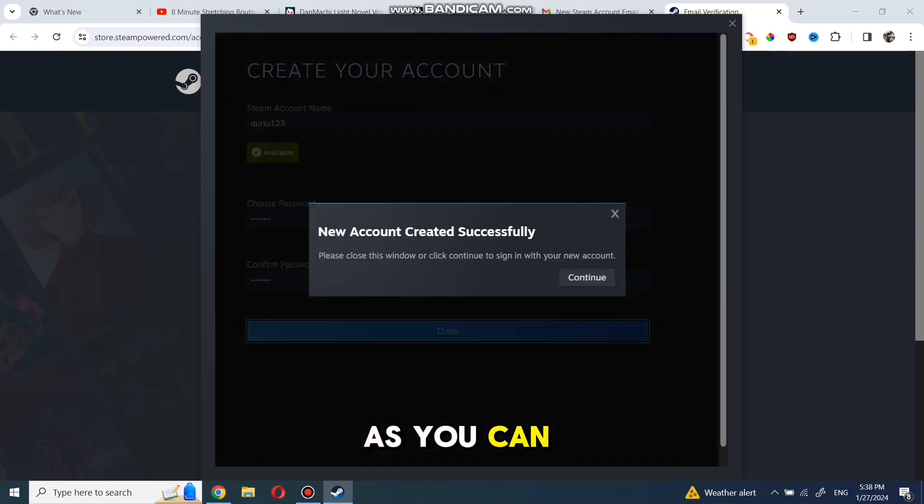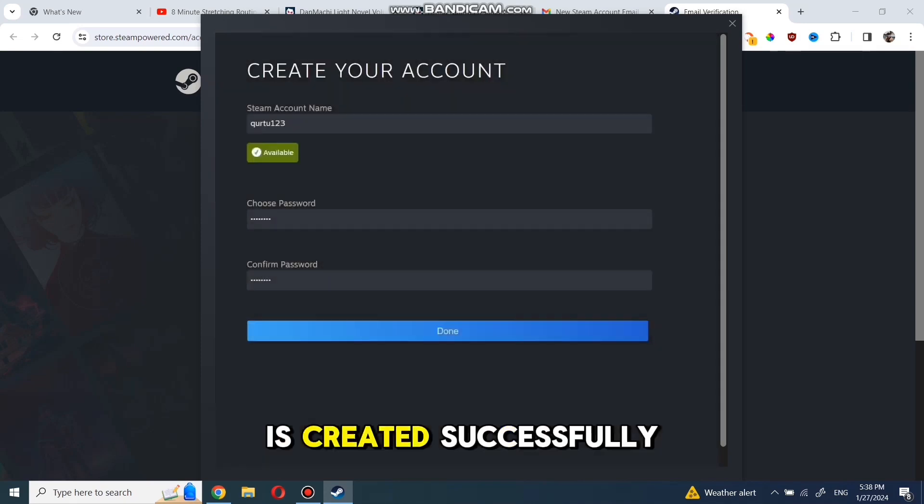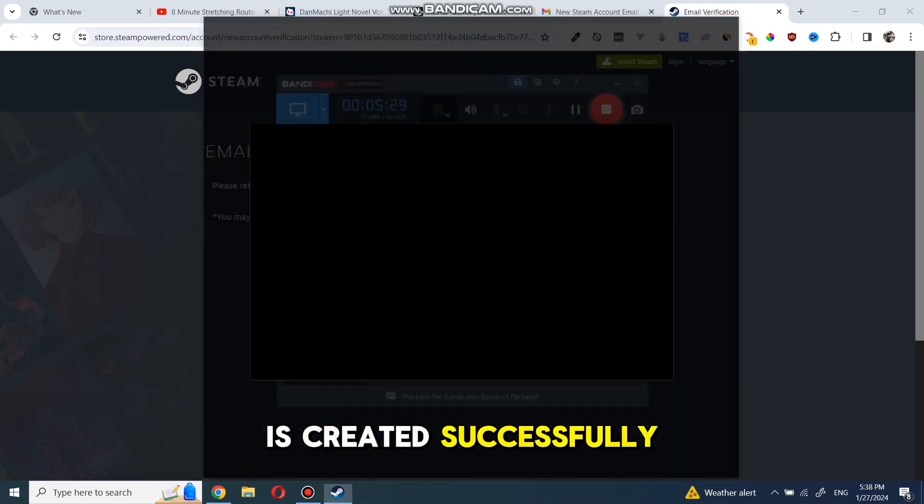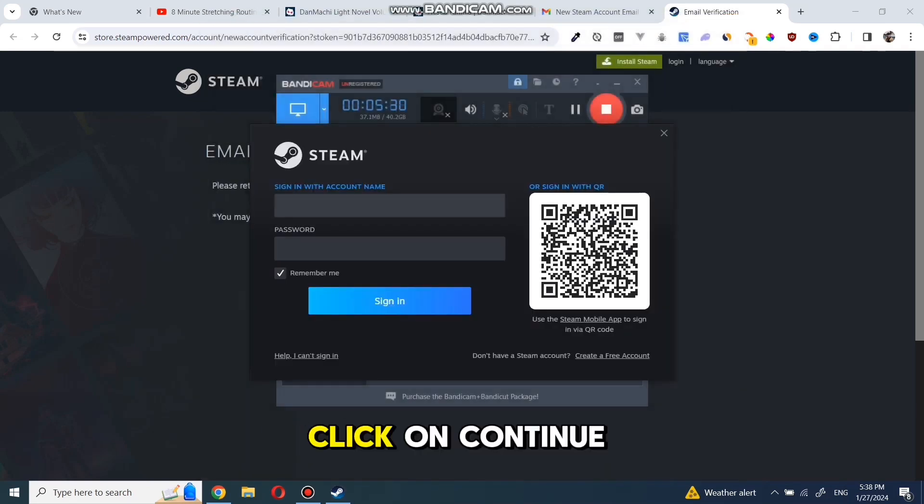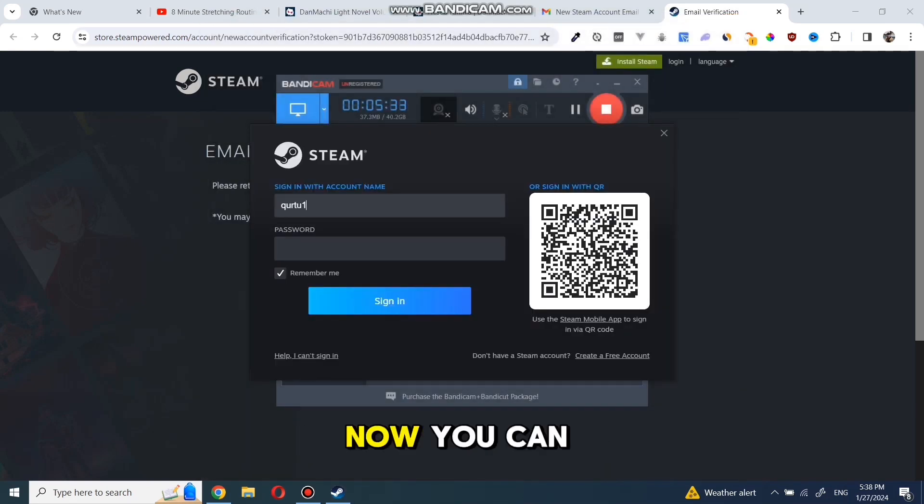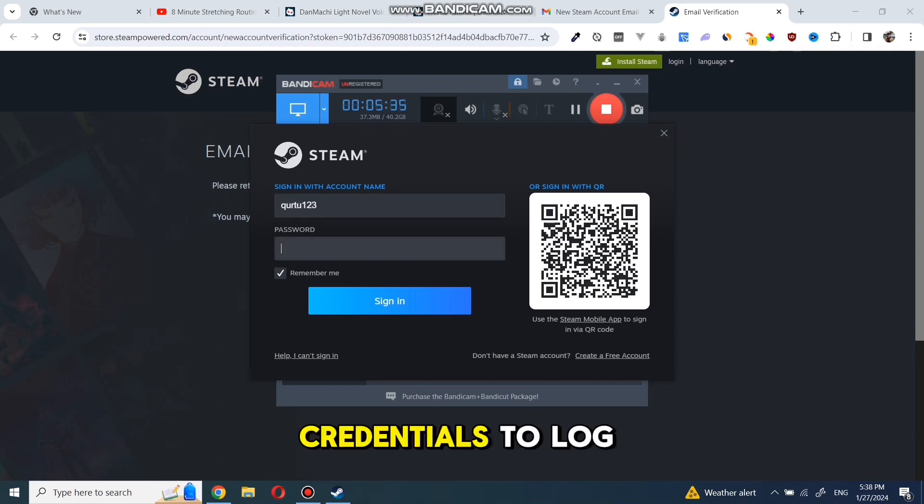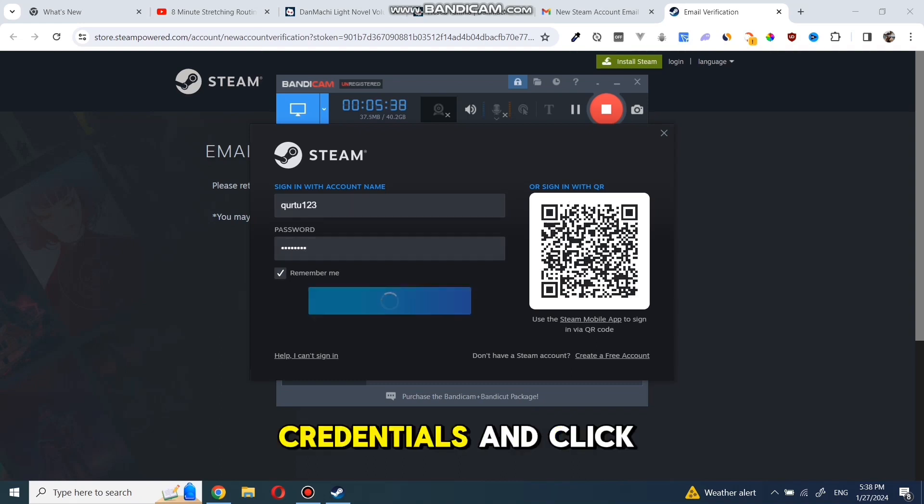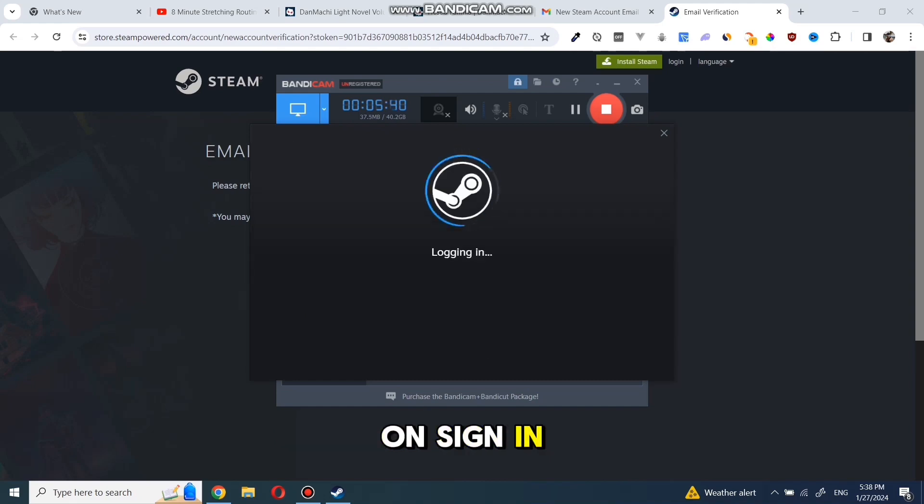As you can see, the new account is created successfully. Click on Continue and close the window. Now, you can use your new account credentials to log into Steam. Type in your credentials and click on Sign In.